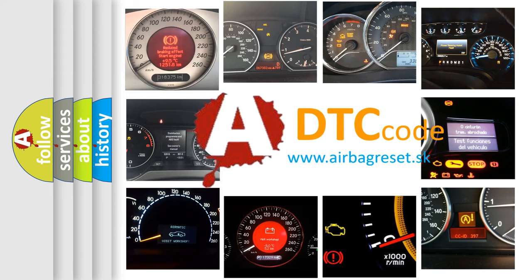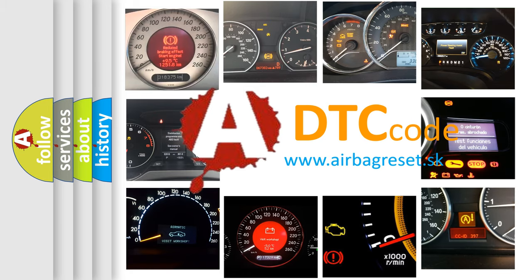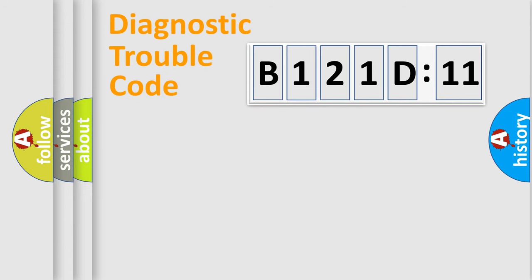What does B121D11 mean, or how to correct this fault? Today we will find answers to these questions together. Let's do this.